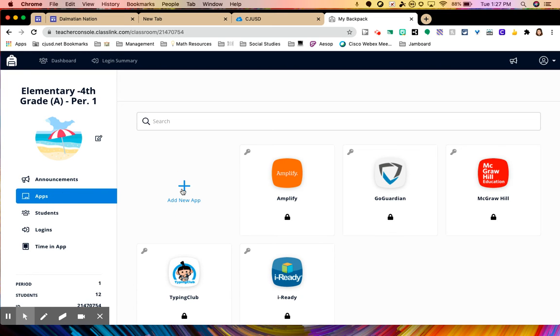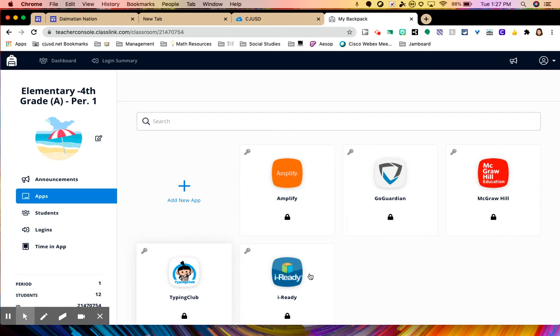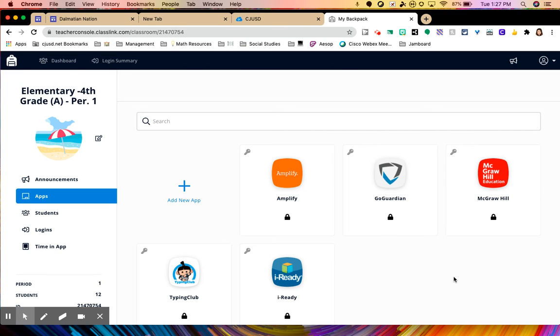And here's where you can add a new app. So you will see that there are some apps already provided for your students that was pushed out by the district. They do have a lock on there. So you cannot remove that. And you will see some apps on your dashboard where that will have a lock. And again, you will not be able to remove that from your dashboard because the district wants you to have those.